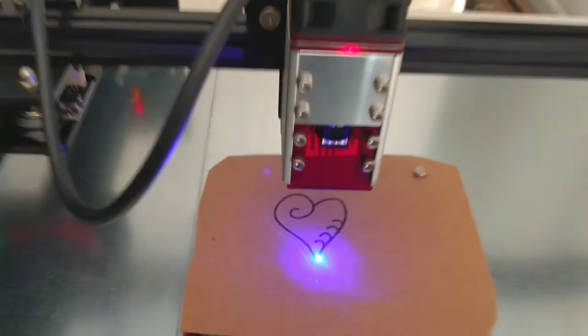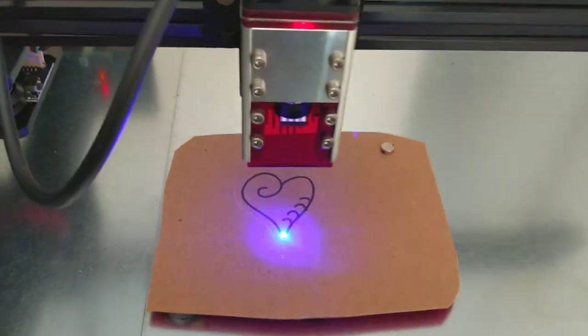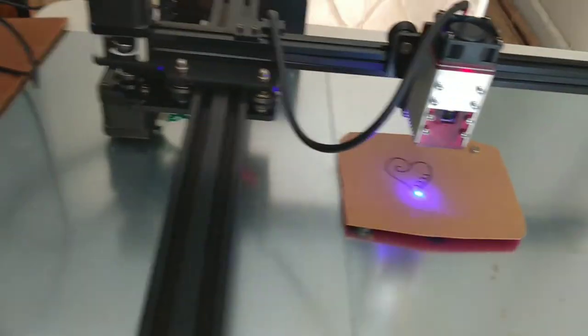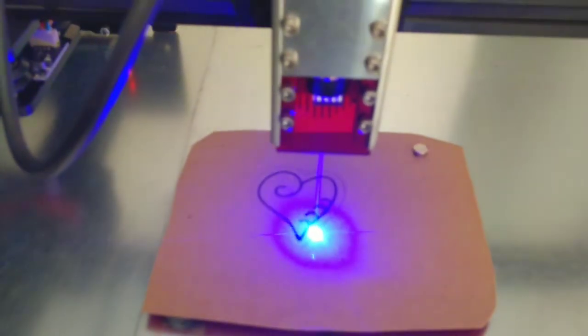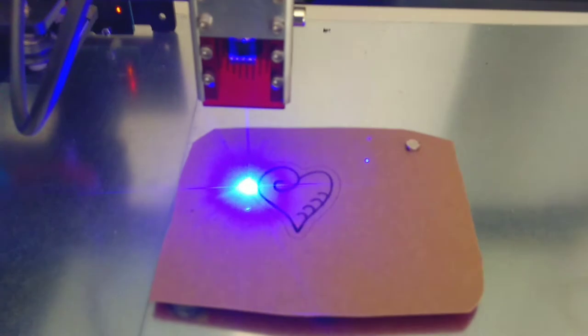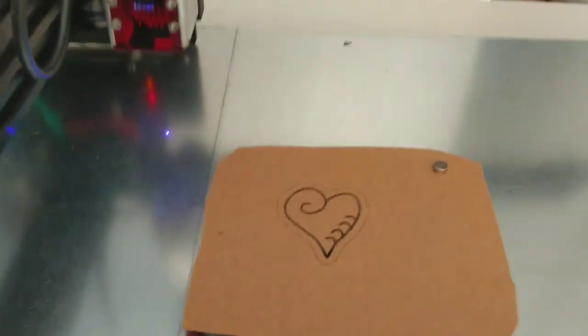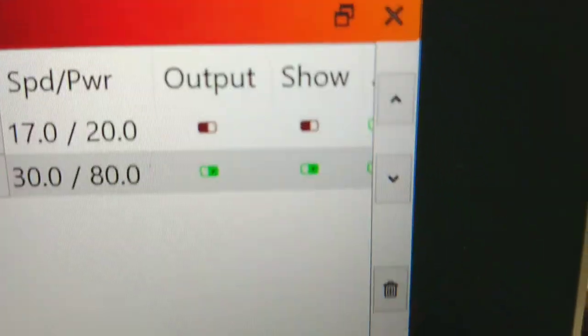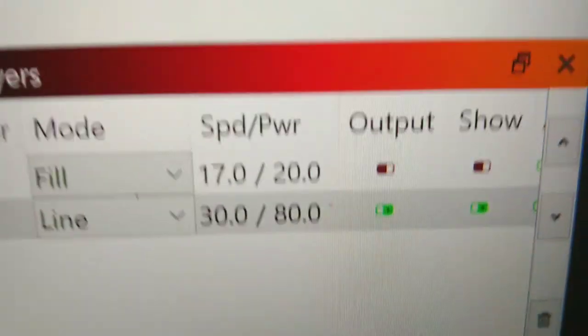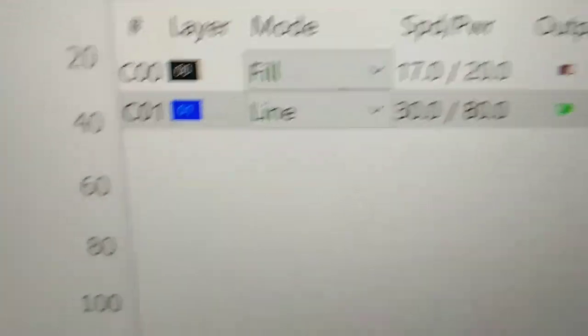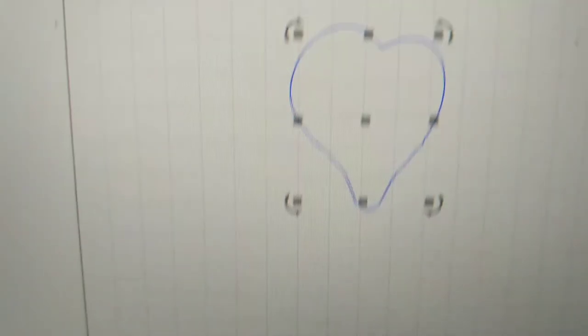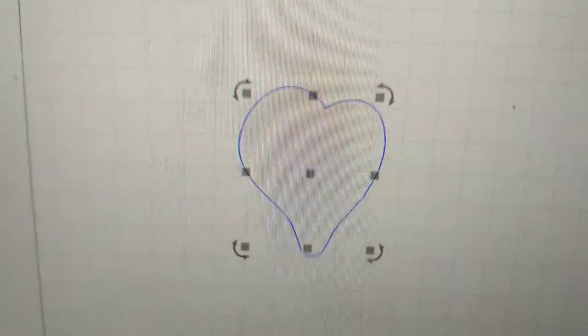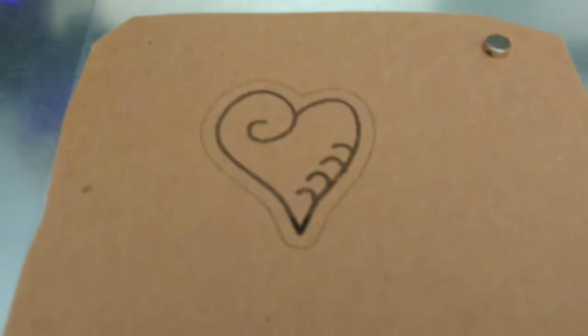Oh, it looks like it's trying to engrave again. All right, let me go in and stop that. Okay, now let's see if that's going to cut through. I did have to come back not only turn off the show but also turn off the output. And then that way it just did that second layer, which is doing the outside cut of my heart. And if I come back and look at this cardboard...